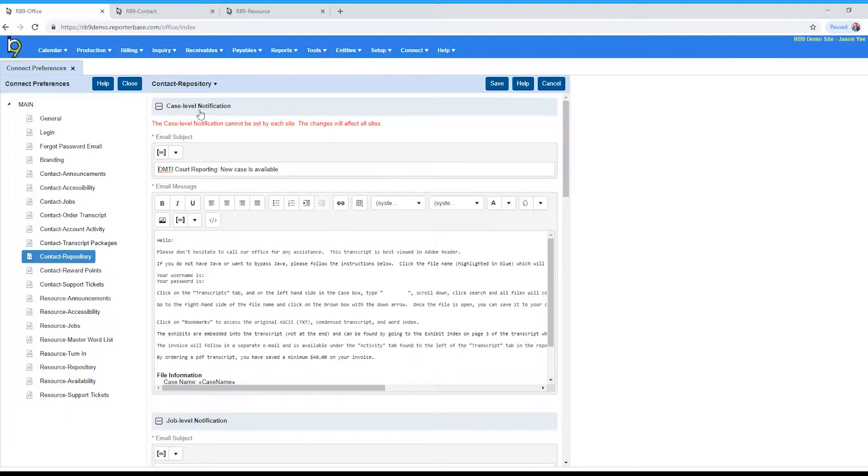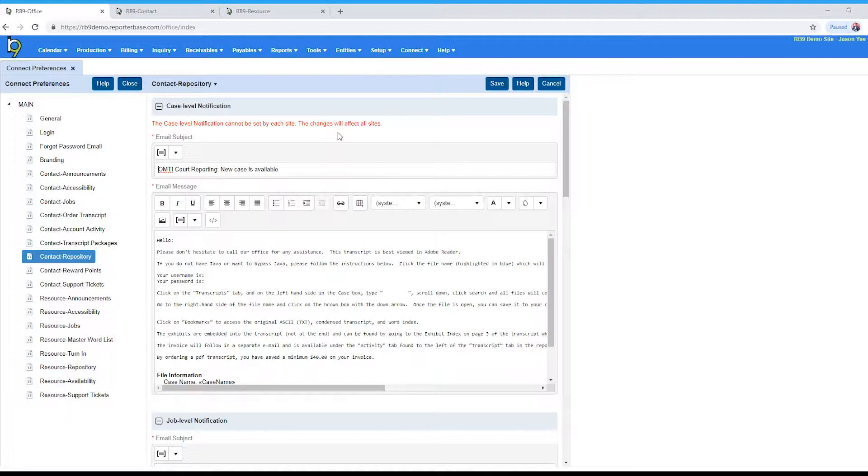You'll see something in red: the case level notification cannot be set by each site, changes will affect all sites. So if your database has multiple RB websites, basically there is one email notification that can be set up for all sites. You cannot set up one per site. So this is the case level notification.